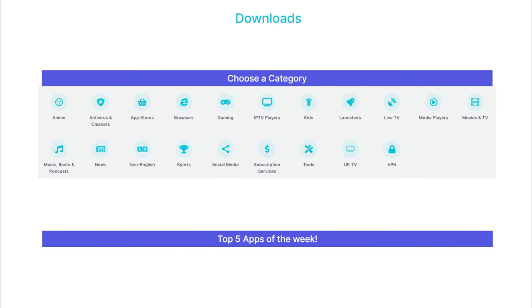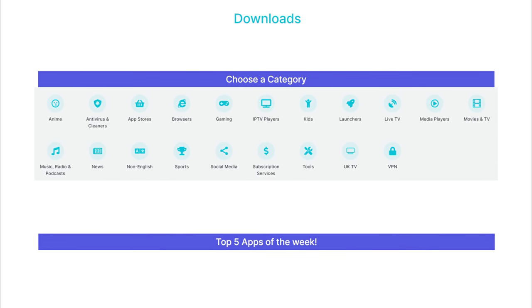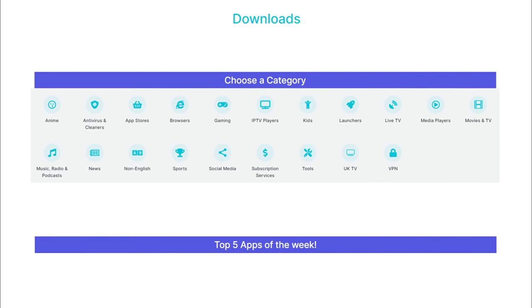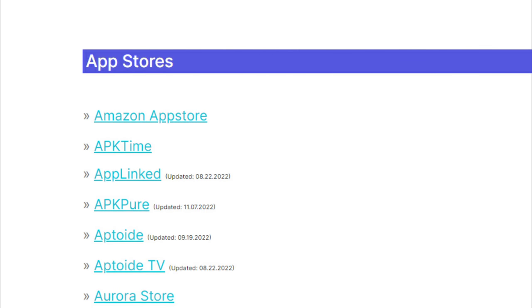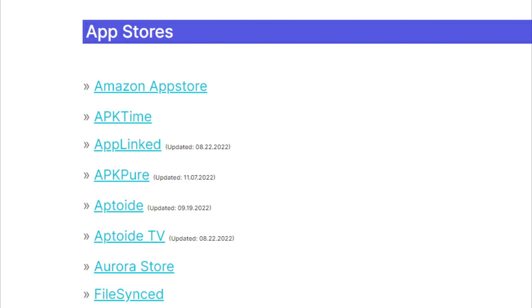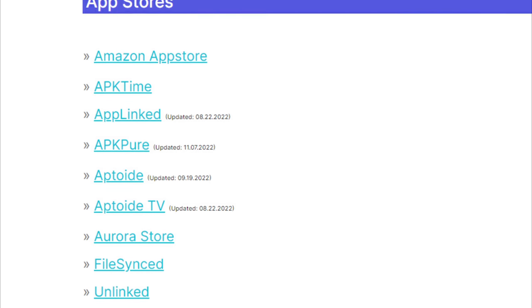Tap down the screen to view a list of categories. Tap on the App Stores category, and then you'll be taken to a list of alternative app stores for your Fire Stick.